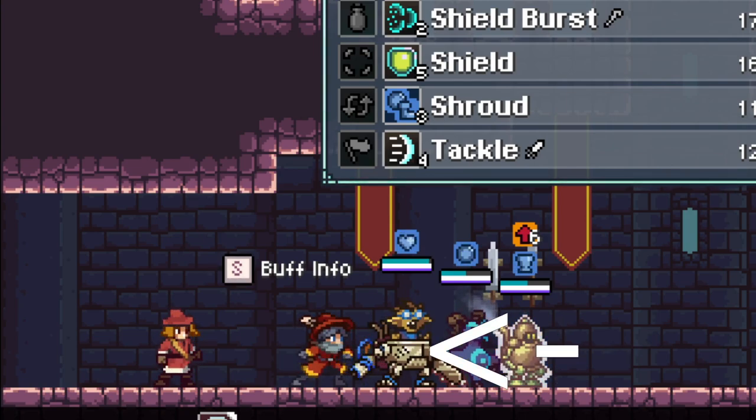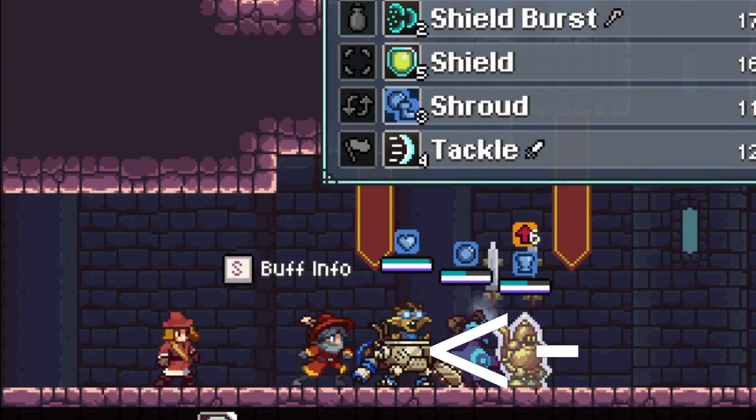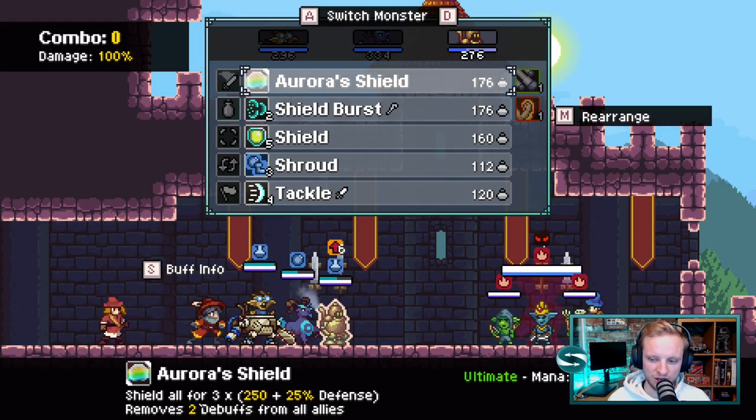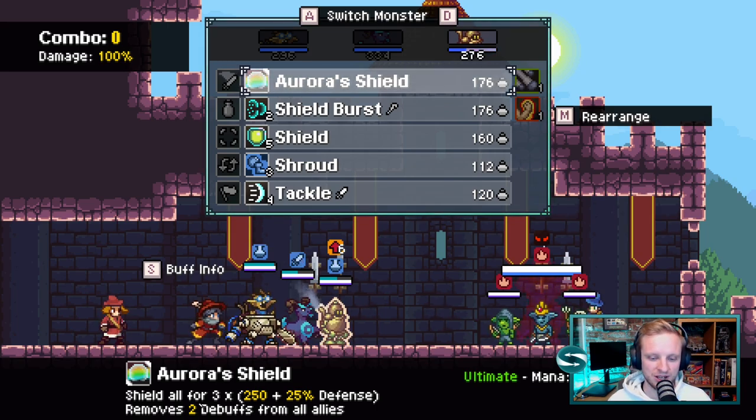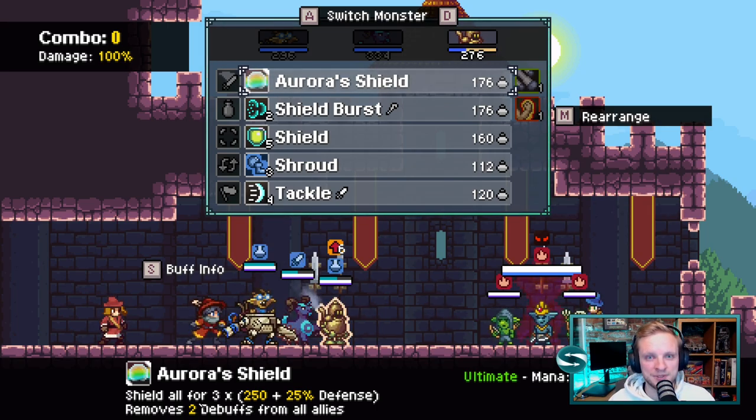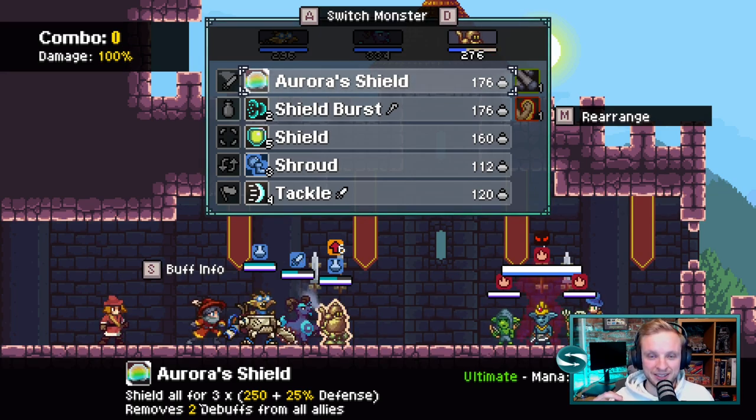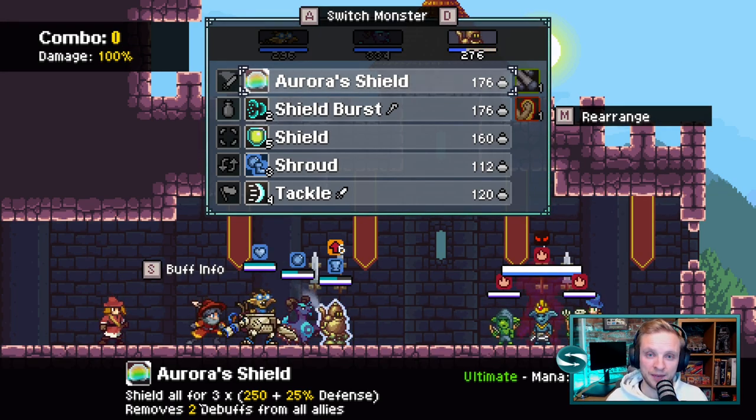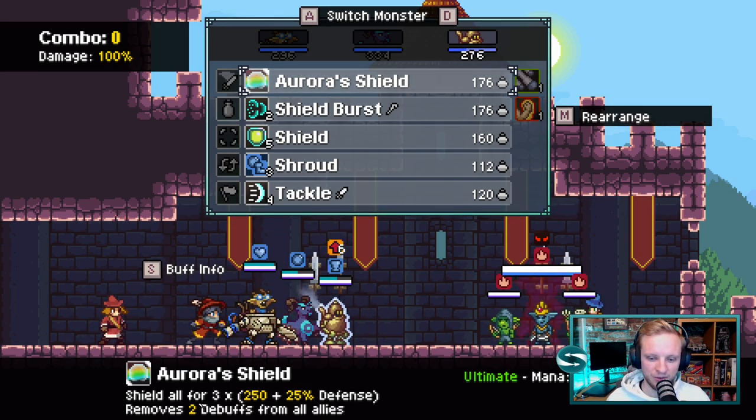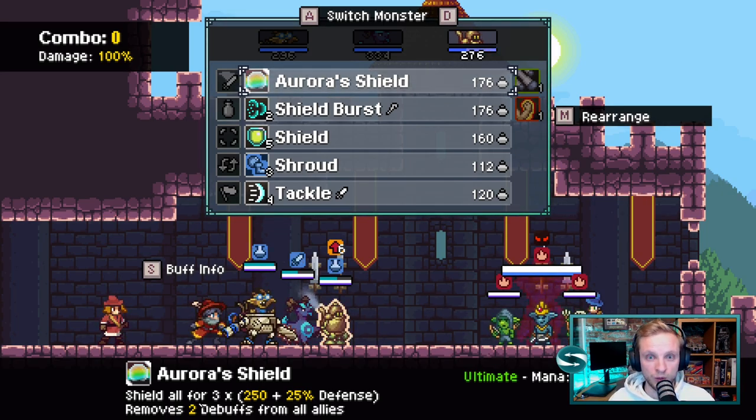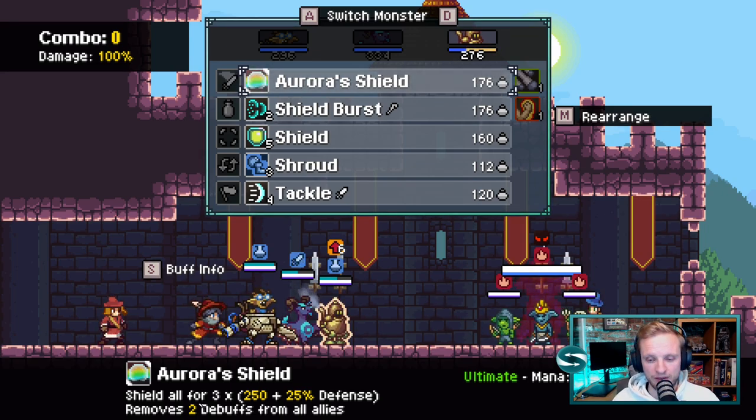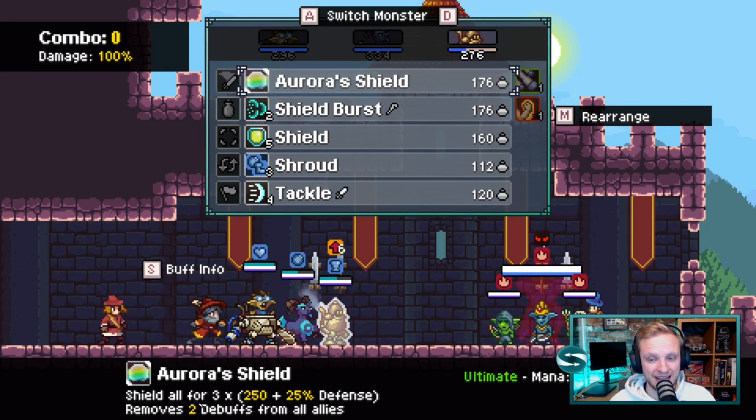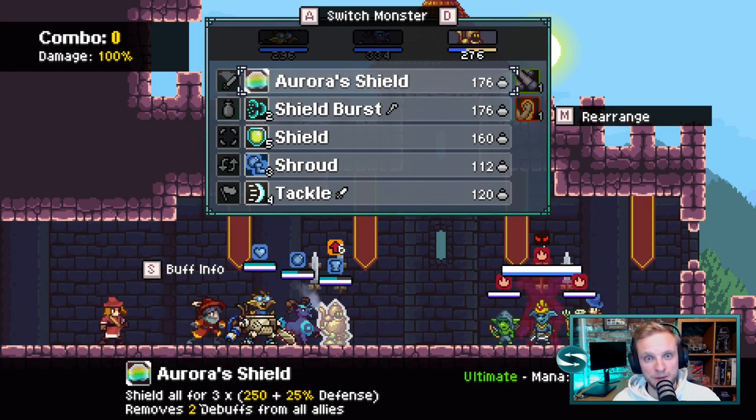And then finally, you want your big old damage dealer at the back. And exactly how you want to deal the damage and what strategy you'll use to deal the damage is entirely up to you. And perhaps it's all about the type of enemy that you're facing. So perhaps you're after a champion monster, in which case you can go and look at their weaknesses and try and build a team around that.